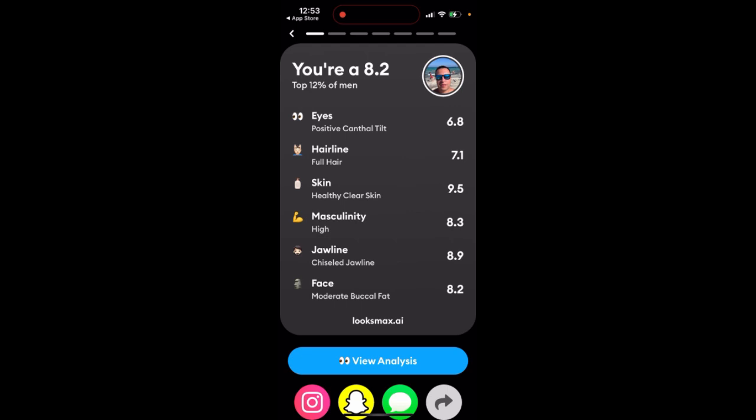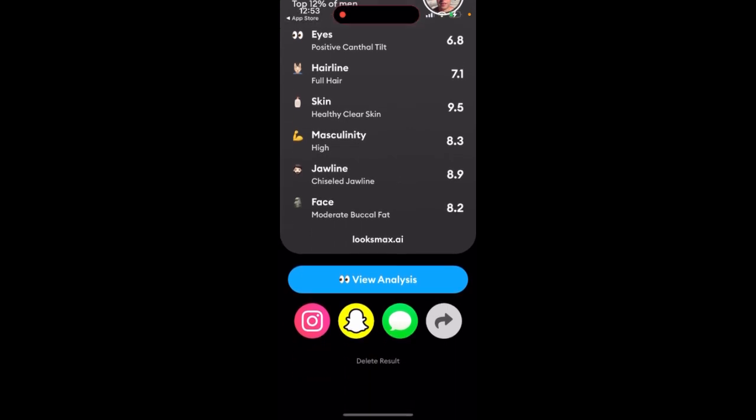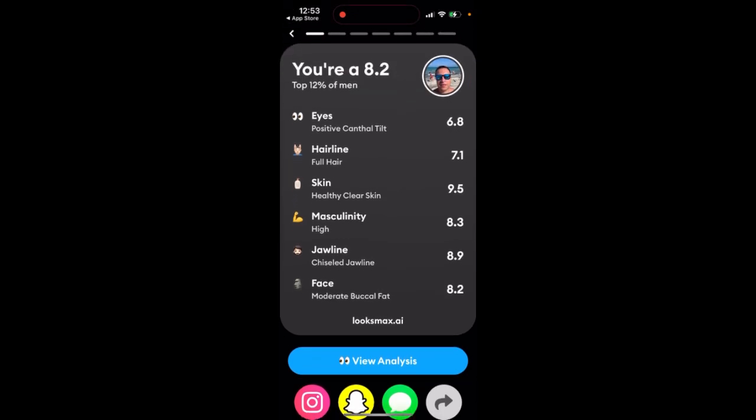I just went ahead and uploaded my two photos and was able to generate this result for free.